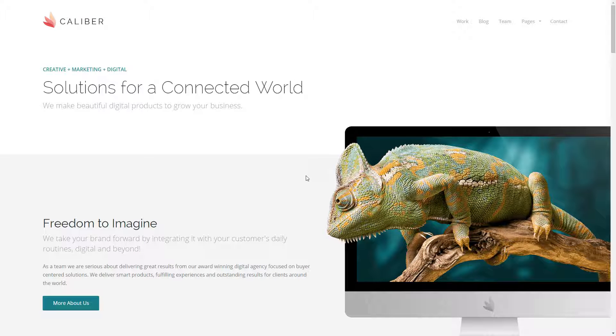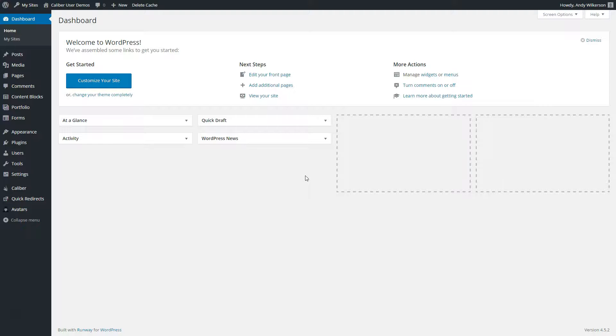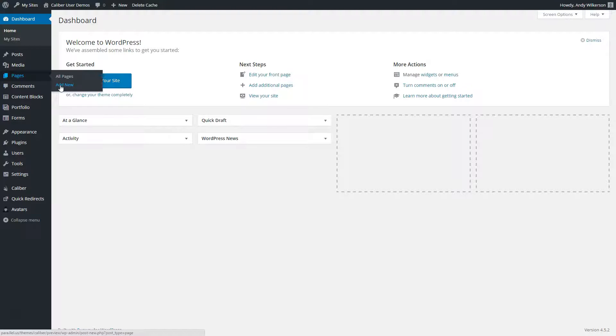In this video we're going to use the live editor included with the Caliber WordPress theme to create a new page with a header graphic and multiple columns of content.